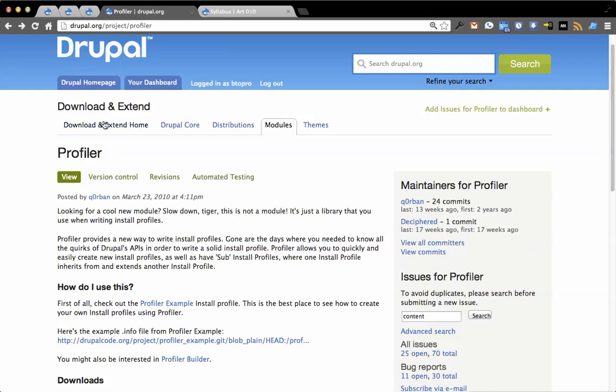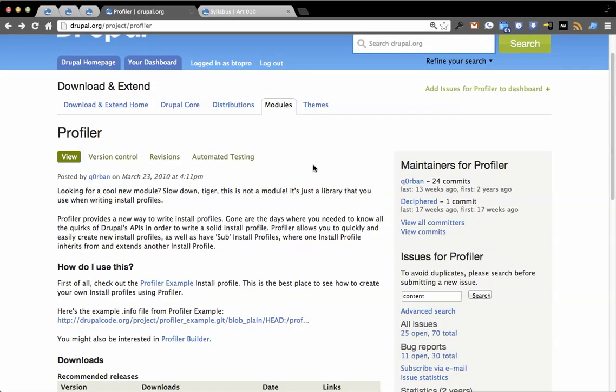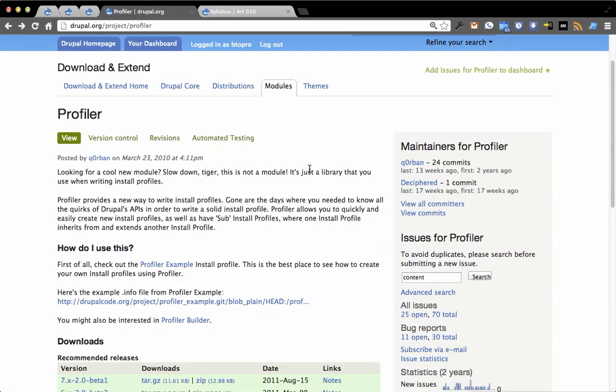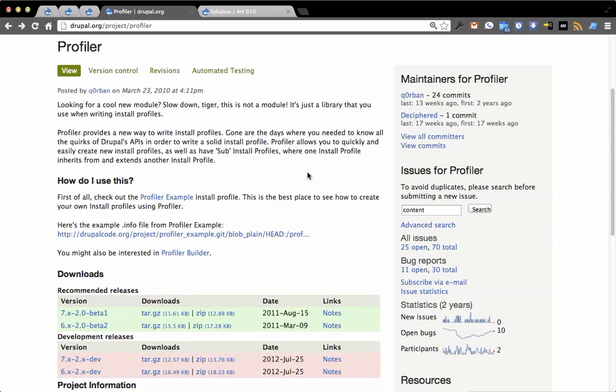For those of you who haven't heard of Profiler, it's basically an extension to the way that Drupal 7 and 6 handle installation profiles. It gives you some additional options and it's basically just an API module. So you get additional flexibility in creating an installation profile.